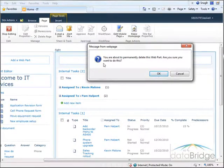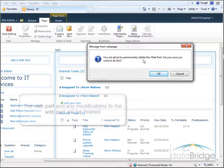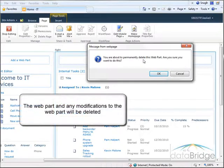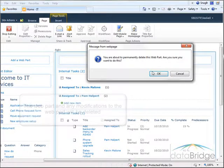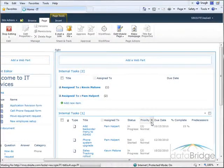When you delete a web part you get this message confirming that you are about to permanently delete the web part. What this message is letting you know is that the web part and any modifications to the web part will be deleted. So I'll choose OK.